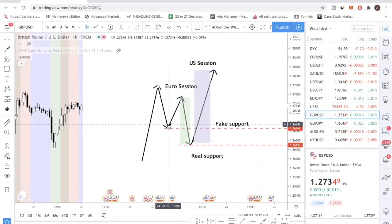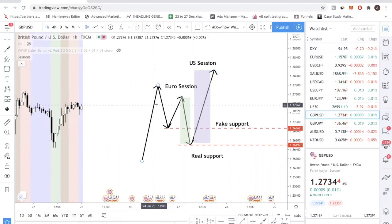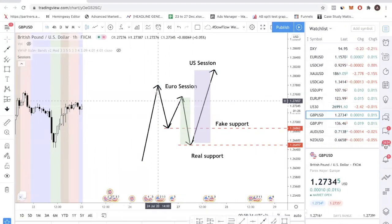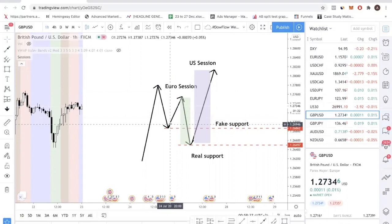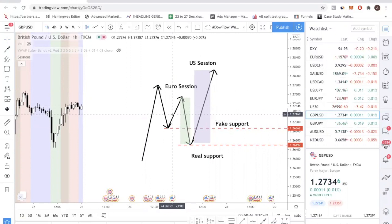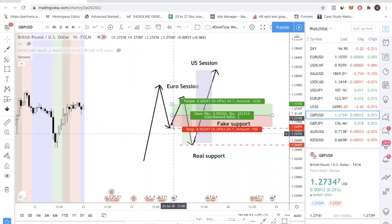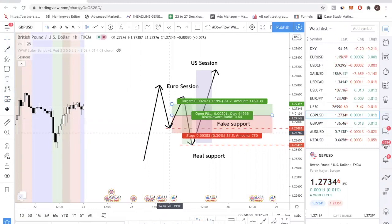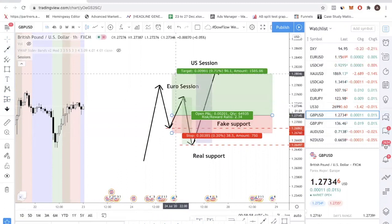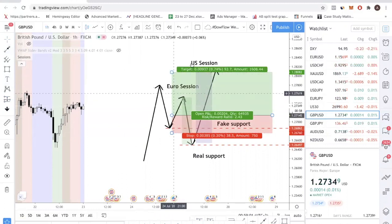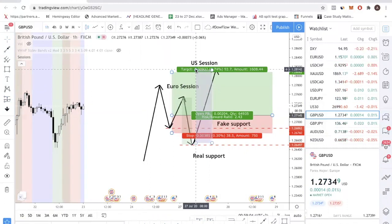What a lot of new traders do is they see this and, because they missed the initial move, they want to get into the trend. A lot of gurus on YouTube say you should always be trading with the trend. So what they do is they buy here, which is honestly not wrong. They buy and put their stop loss below the low, waiting to capture the big move up because they're trying to trade a trend continuation.